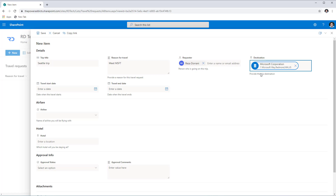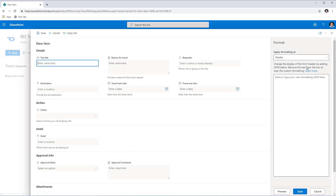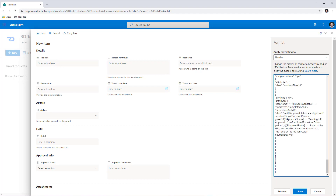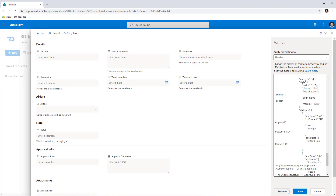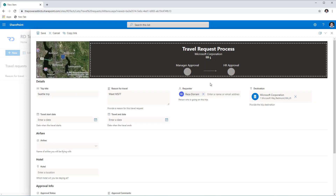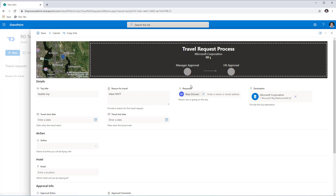As part of the form formatting options, if I head over to Configure Layout, apart from the body I can also configure the header. I already have my JSON pre-built. When I click Preview with the destination plugged in, I get a Bing map image showing the actual destination the user selected — it's plotting the location on the map. The header also shows where we are in the travel request approval process.